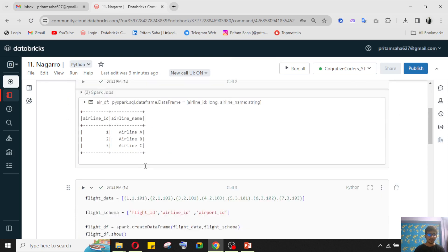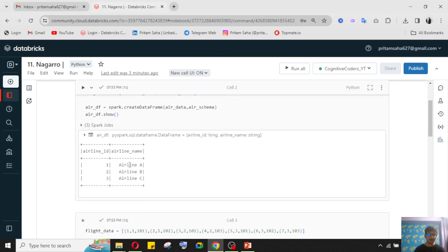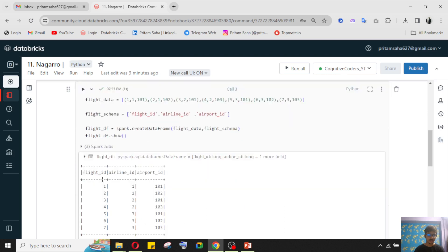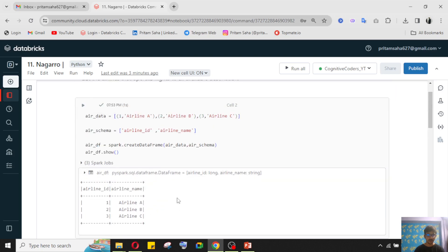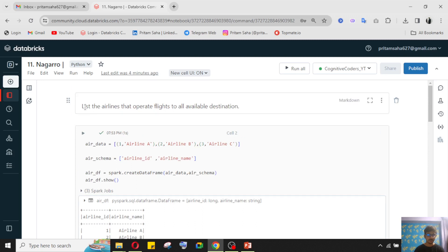Now let's get to today's problem. They have given us two datasets: one is the airlines data with three airlines and their IDs, and the other is the flights data with flight IDs, airport IDs, and airline IDs. They ask us to get a dataframe listing the airlines that operate flights to all the available destinations.